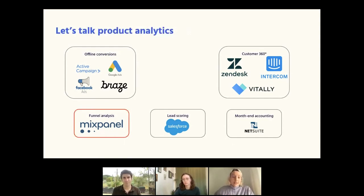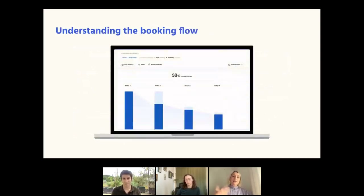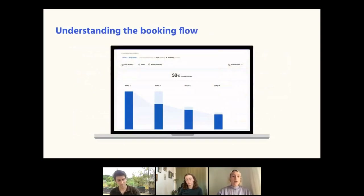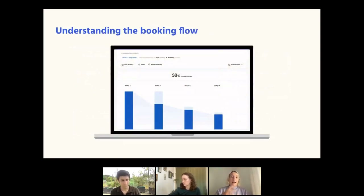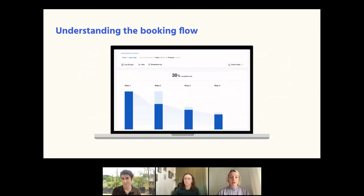We want to focus on one specific use case: product analytics, specifically funnel analysis. As an example, let's look at understanding the booking flow — users signing up and trying to book a chair. We want to understand exactly how that flow is performing, where people are dropping off, and what the key points are where we could improve the experience and create a higher conversion rate.